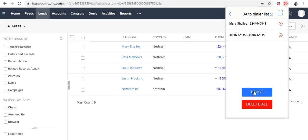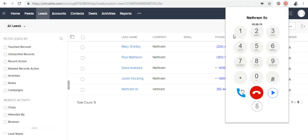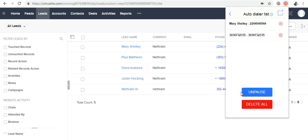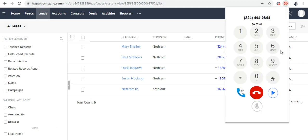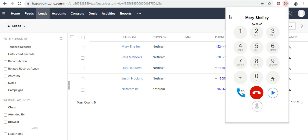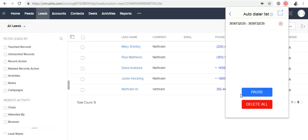Below, you will find the pause and delete all options. If you click on pause, the next call won't be generated. If you want to continue, you can unpause it by clicking on Unpause, and the next call will automatically be generated. If you use this option, you can go and do something else in between calling.